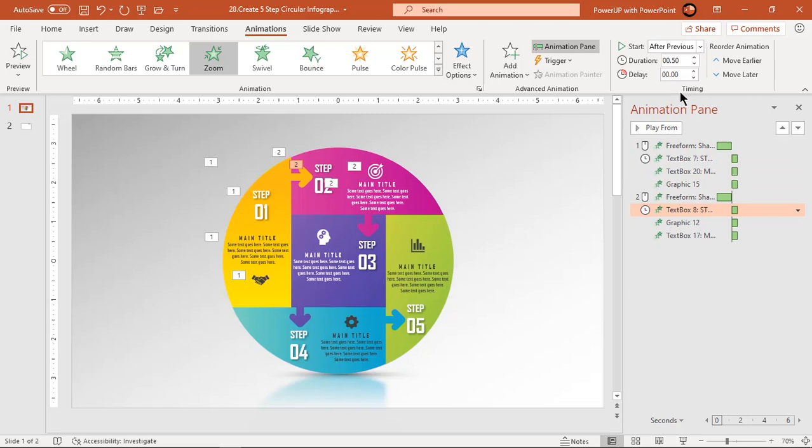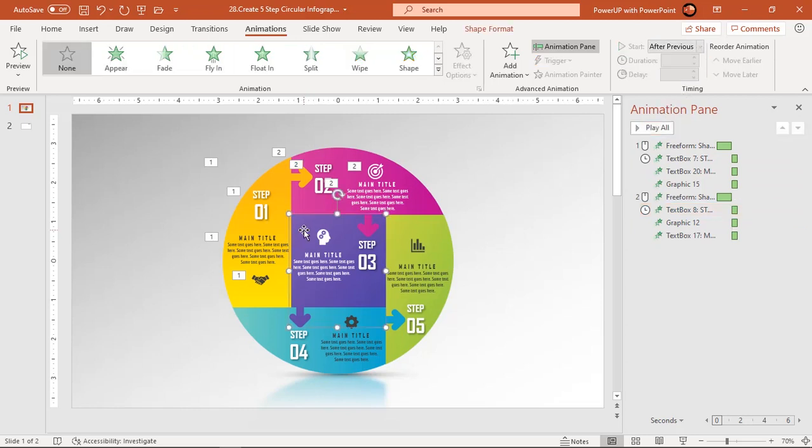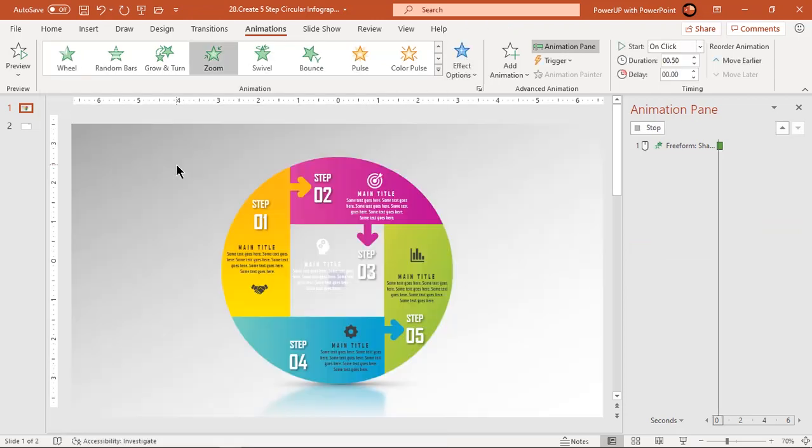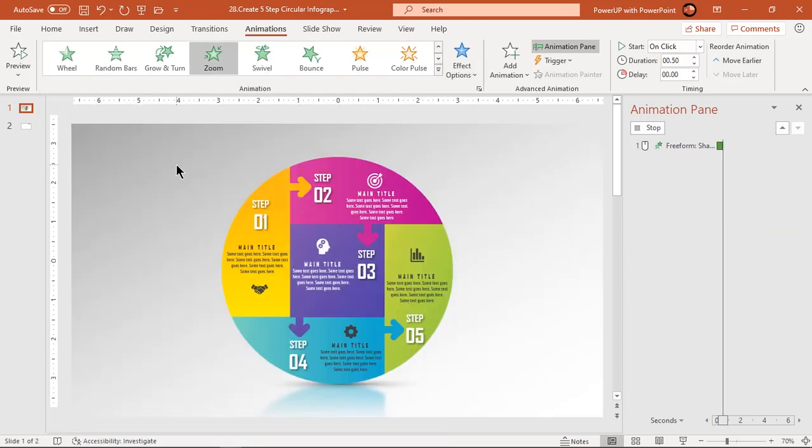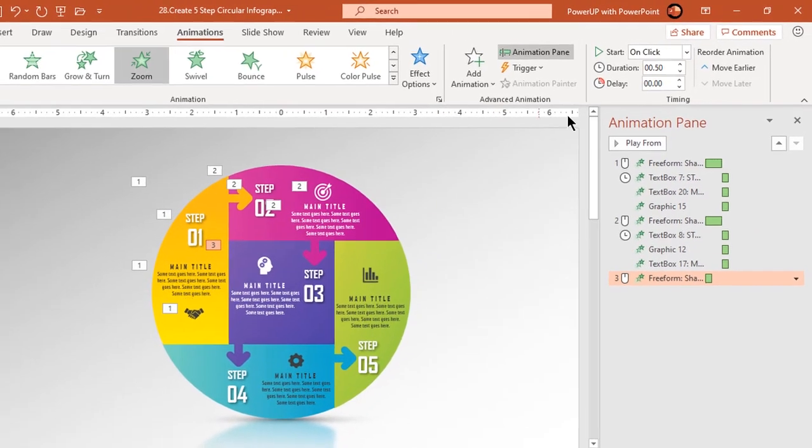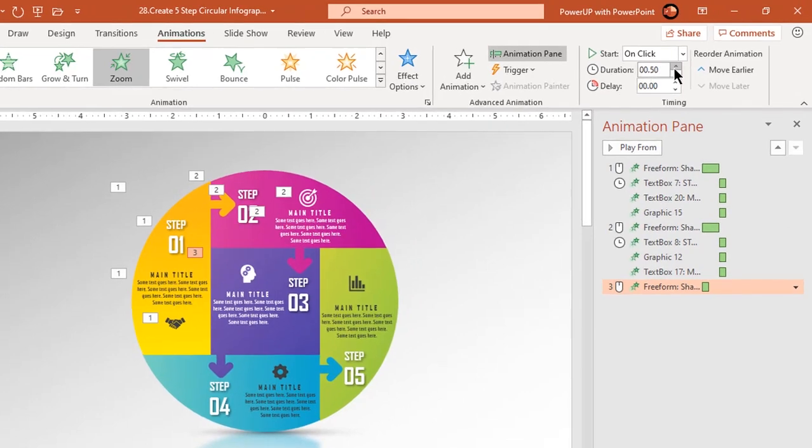Since shape 3 is in middle position, we will apply zoom animation to it. Change the duration to 0.75 seconds.